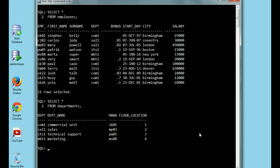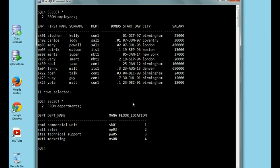Now I'm going to show you how to create a subquery using two tables. Imagine that you want to find out how many people are working for manager SQ1 from the department COM1, the commercial unit. As you can see in the employees table, there are three people, and all of these work for this manager.